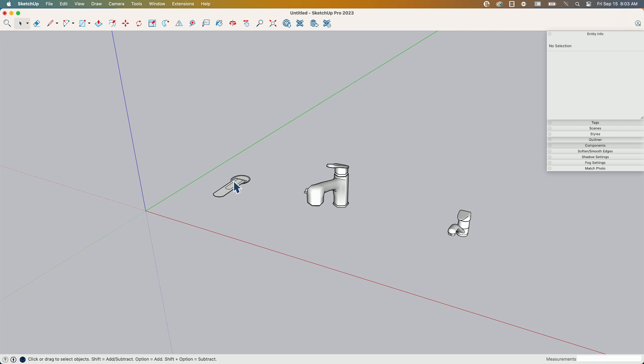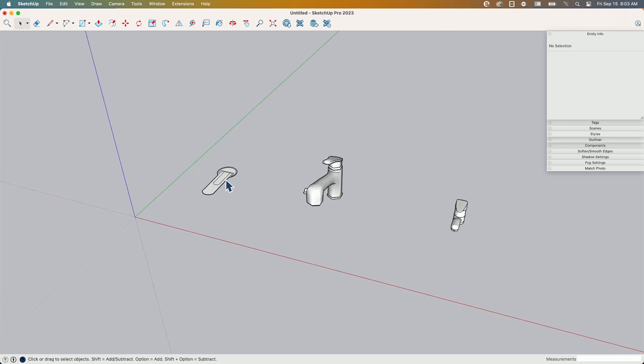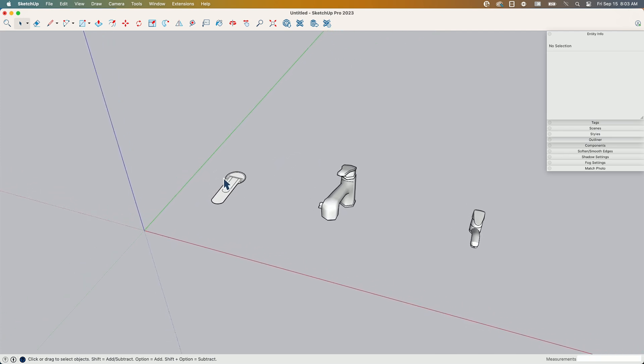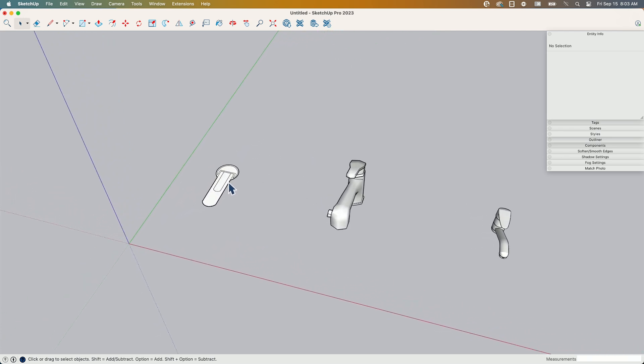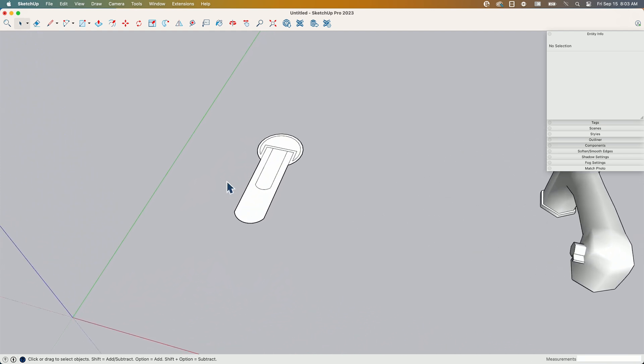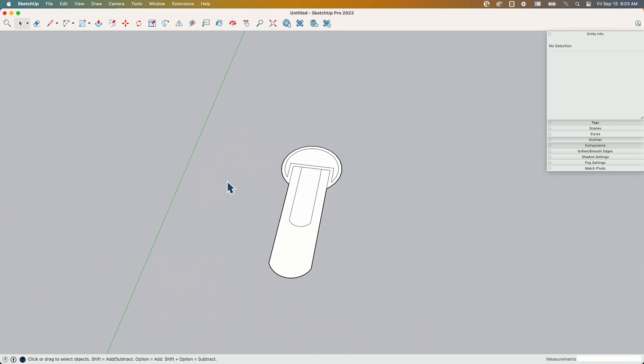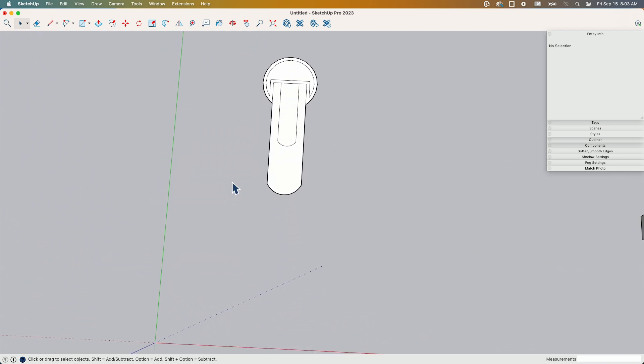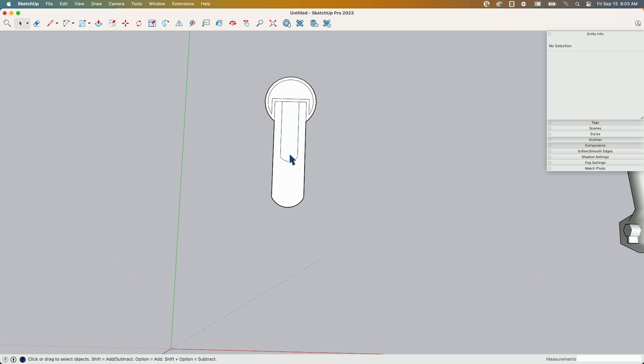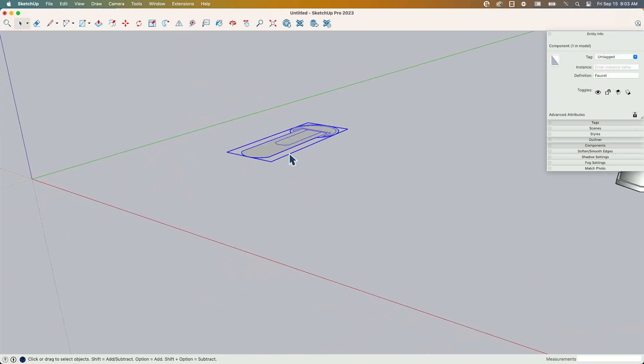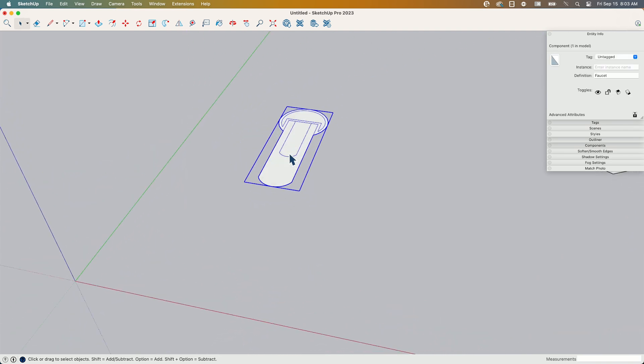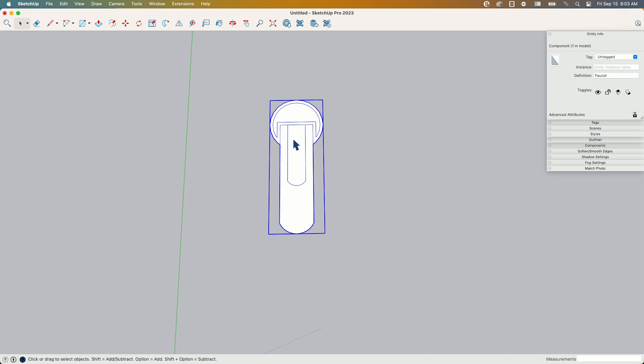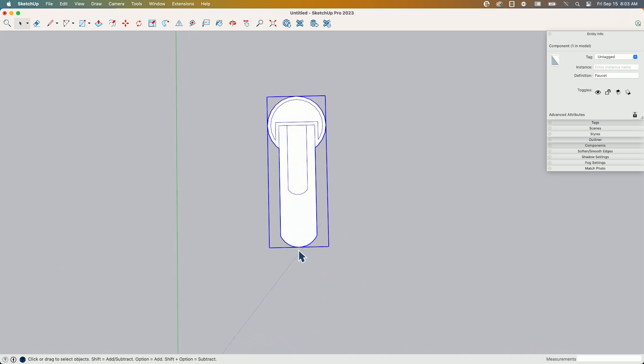So I'm going to call these three different amounts of detail. Maybe amount of detail, then that doesn't get confused with LOD. Amount of detail. Detailness. Detailedness. Yeah, we should stick with amount of detail. So over here on the left, this is a simple 2D faucet. You can tell it's 2D because it's flat.